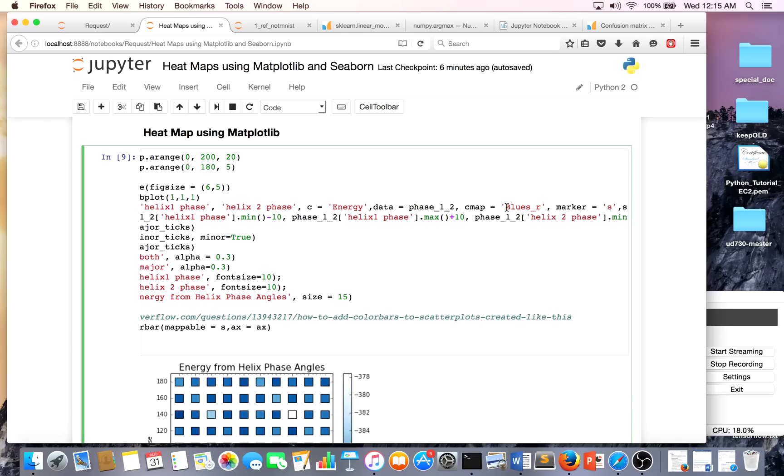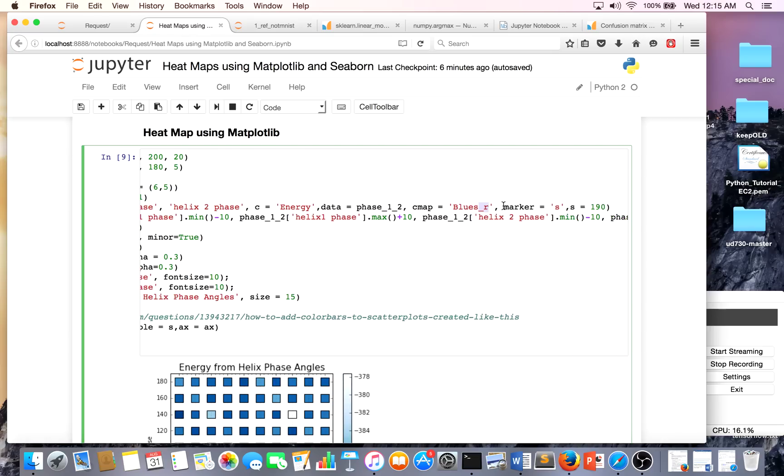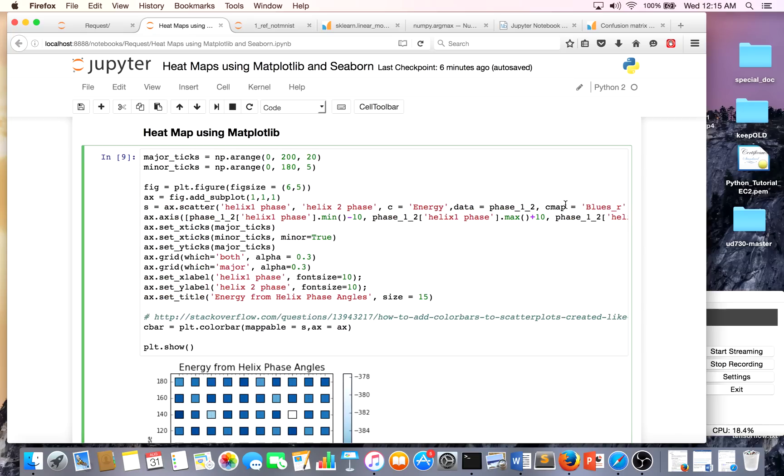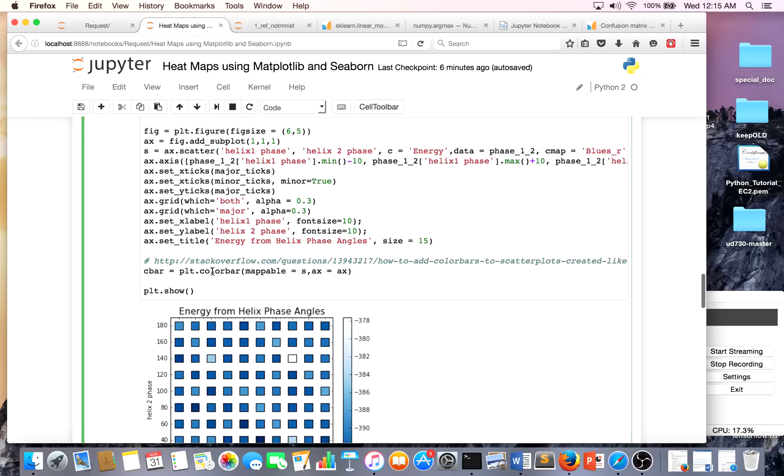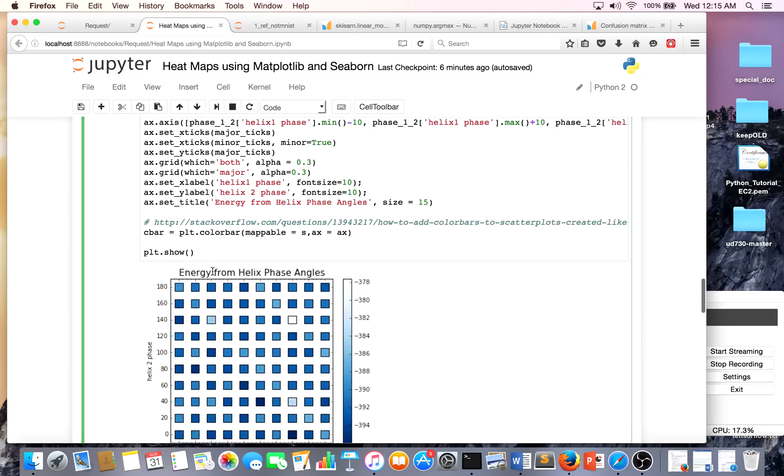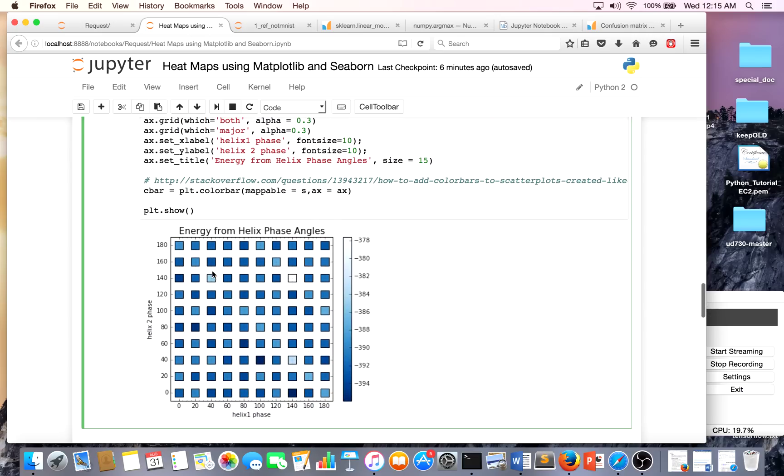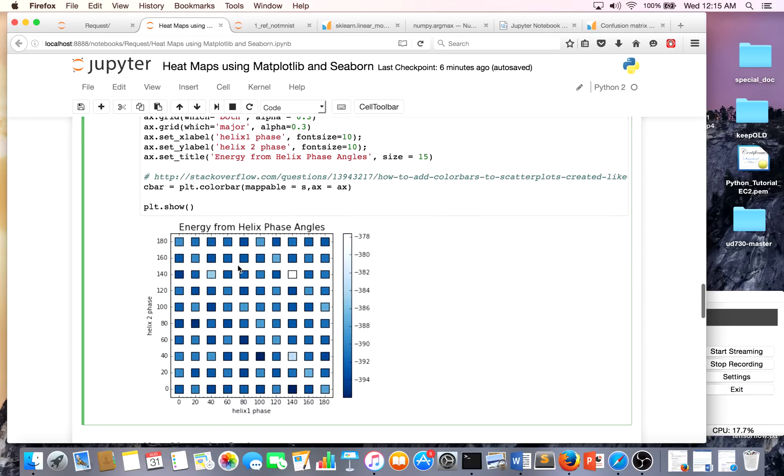Cmap is just saying what colors I want. In my case I chose blues - this underscore r is for my particular color map and I wanted to reverse the way it was made or the way it displays. I chose square markers, I also chose the size. It's a bit complicated and I had to set the x and y limits. I made the grid and it still doesn't look quite as nice as Seaborn.